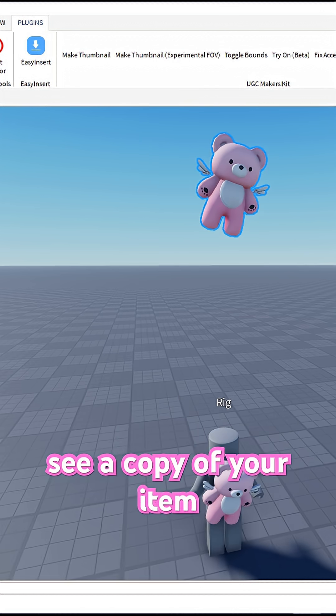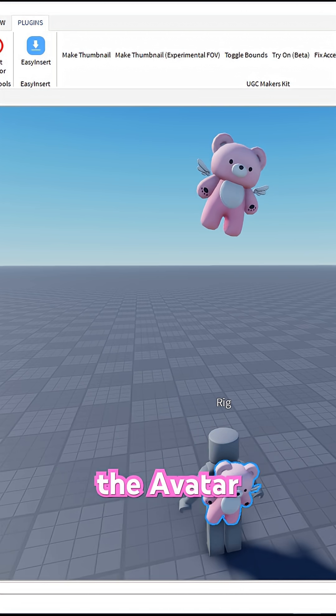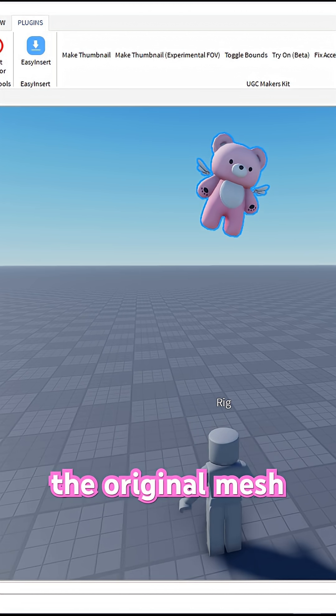You'll see a copy of your item float above the avatar. That's normal. Just delete the original mesh part.